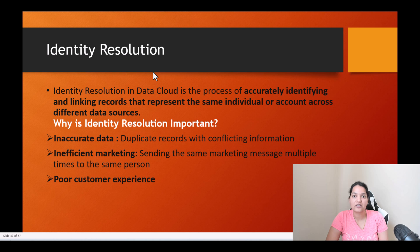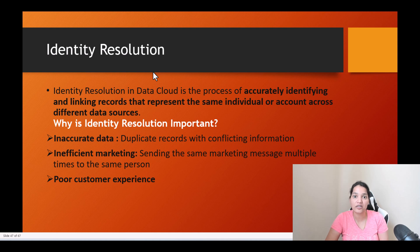So far what we have seen is we have got the contacts and reservation from Amazon S3. We also got contacts from the Salesforce org. So now we have contacts from two different systems and what it resulted in was some duplicates. Some of the contacts, for example, Sophia Rodriguez was available in the Amazon S3 sheet as well as in the Salesforce org.